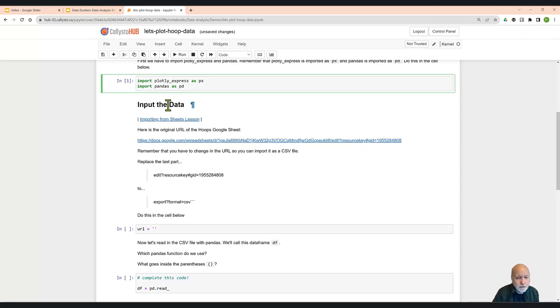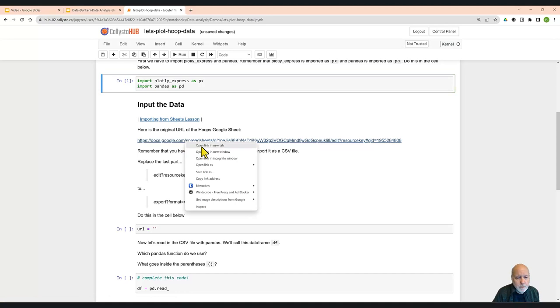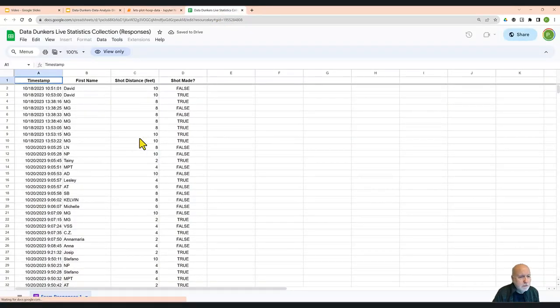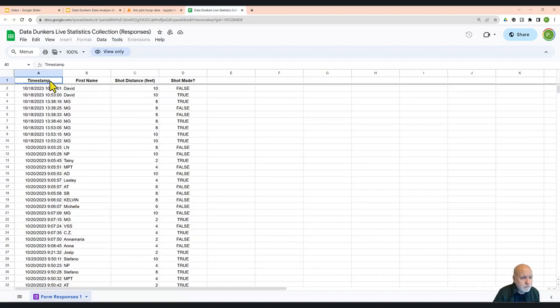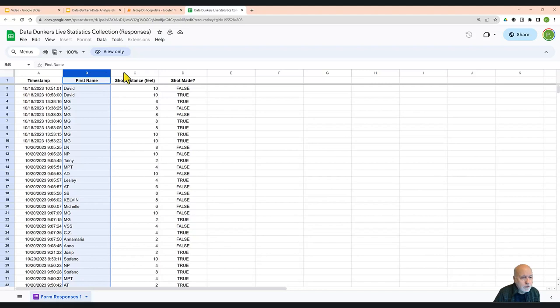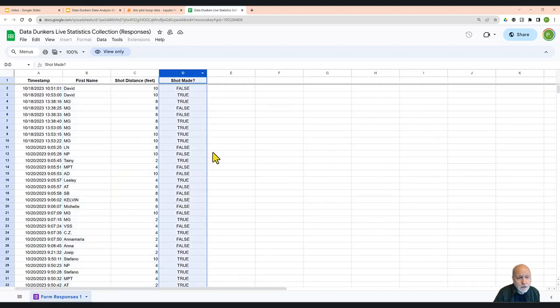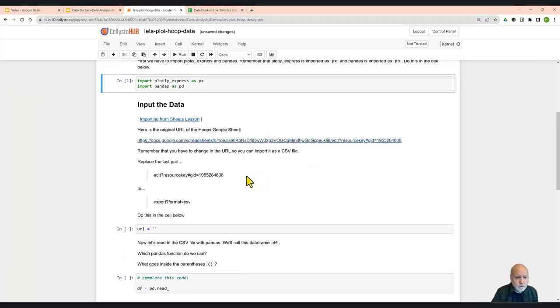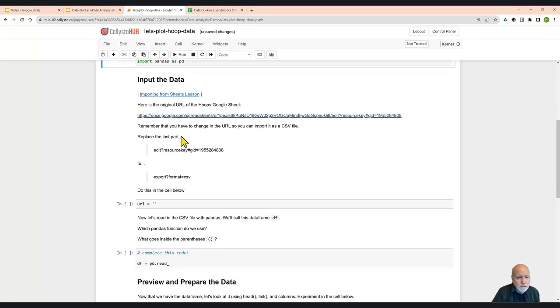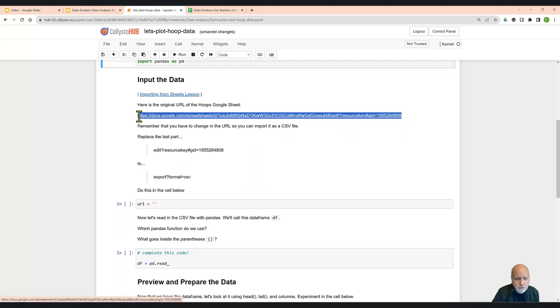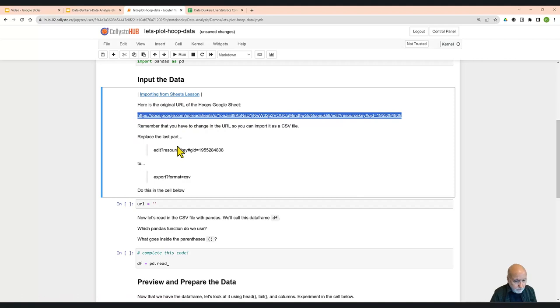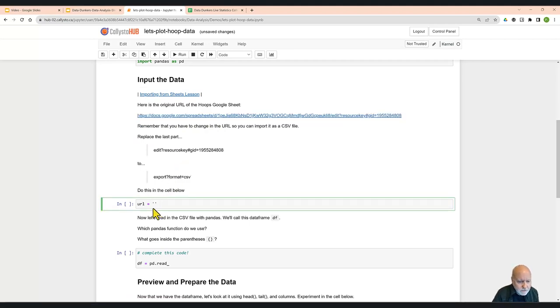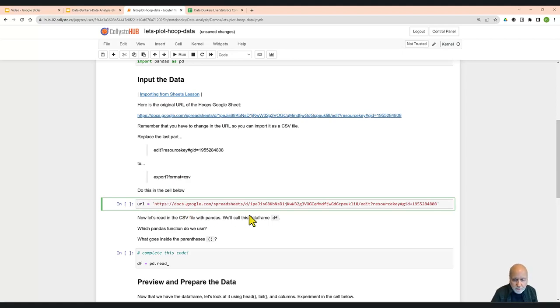Okay, so once we've imported the libraries, then we have to input the data. Now the data came from a Google Sheet. And this is what the Google Sheet looks like. There's four columns: one column is timestamp, the next column is first name, then shot distance, then shot made. Now we can't bring it in directly as a Google Sheet, so we have to do a little bit of editing, which you'll see here. So this is the URL. I'm just going to go ahead and grab the URL in its entirety. I'm going to copy it. I'm going to paste it down here into the cell, where we have a variable called URL equals, and I'm going to paste it in there.